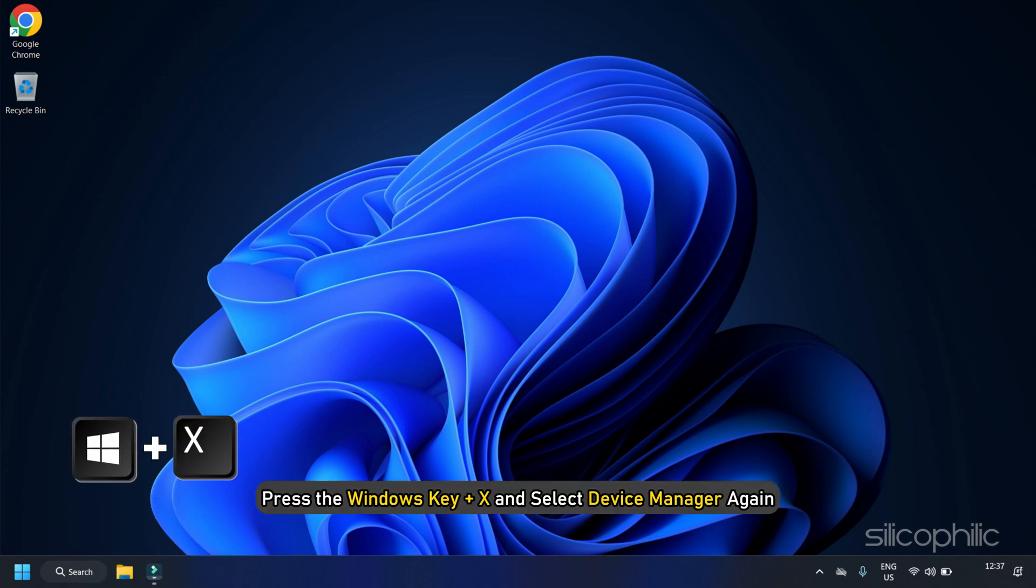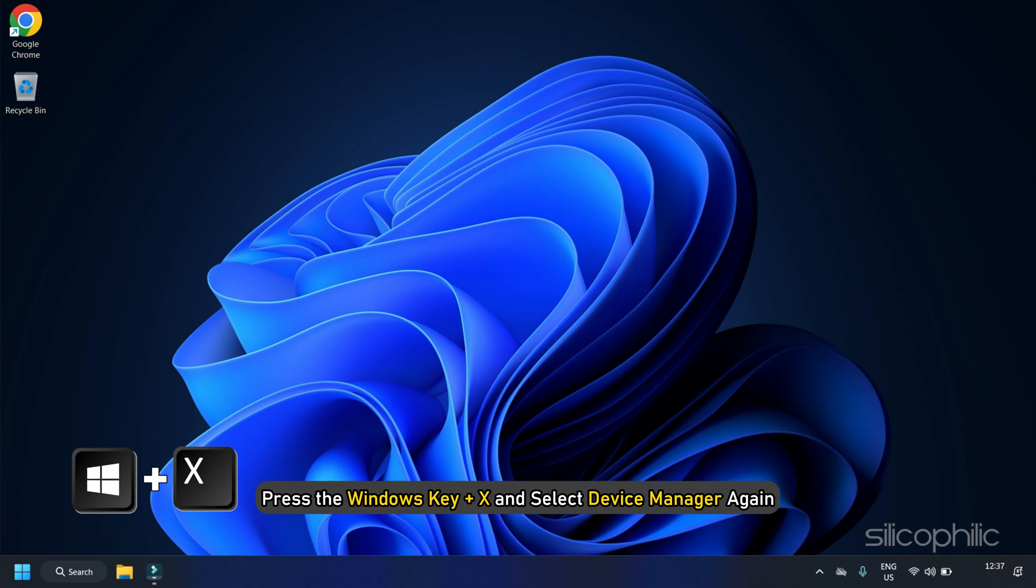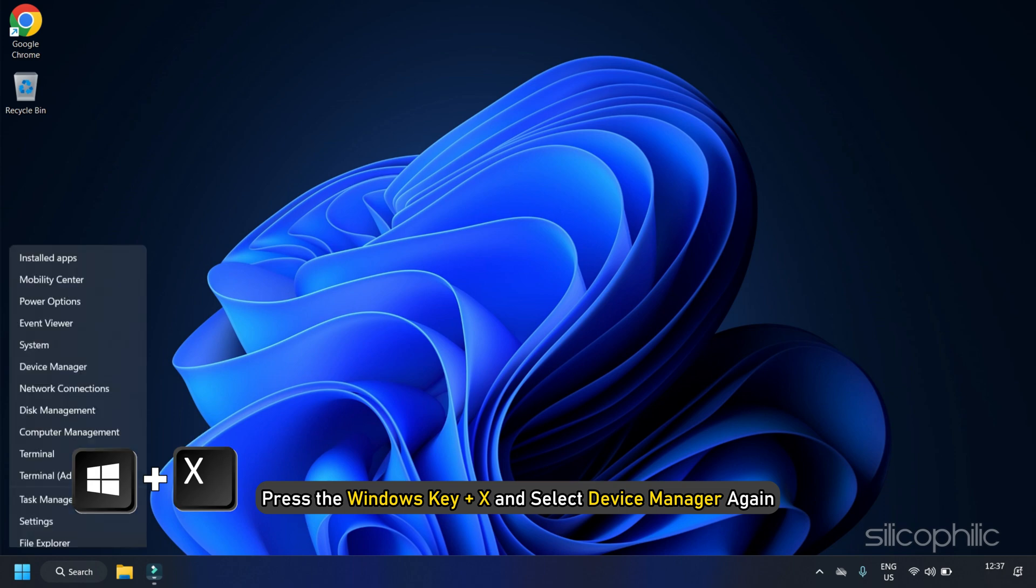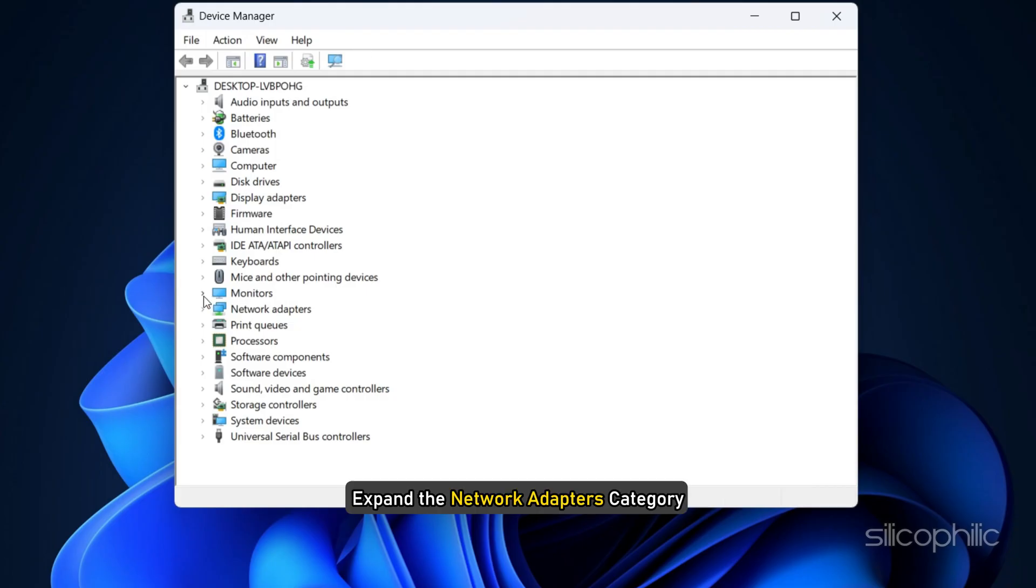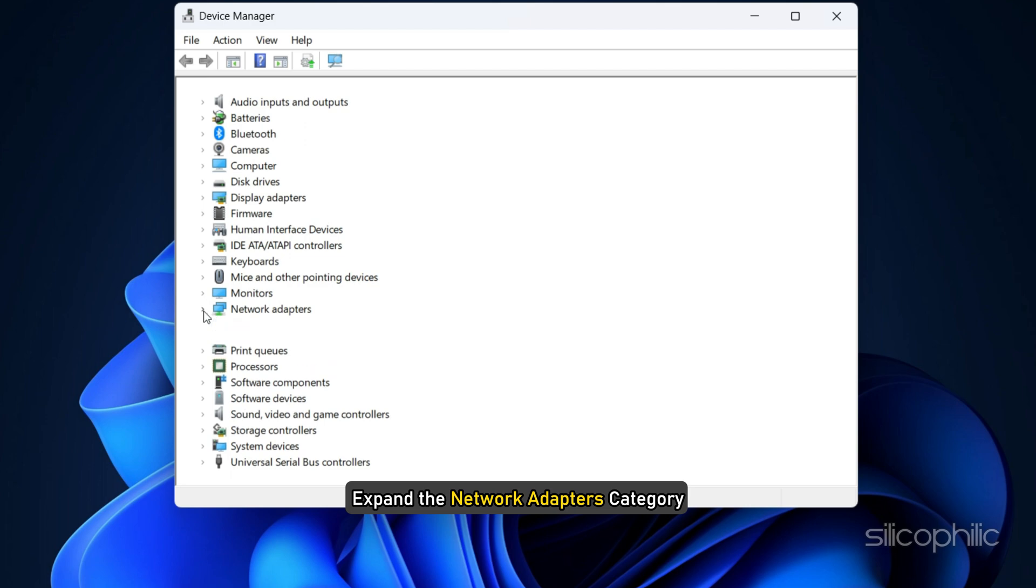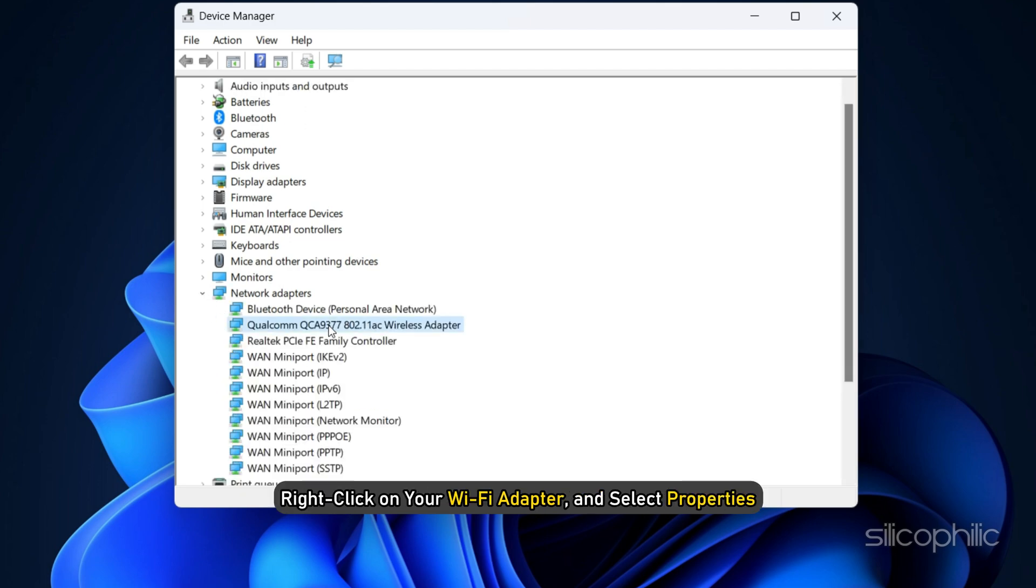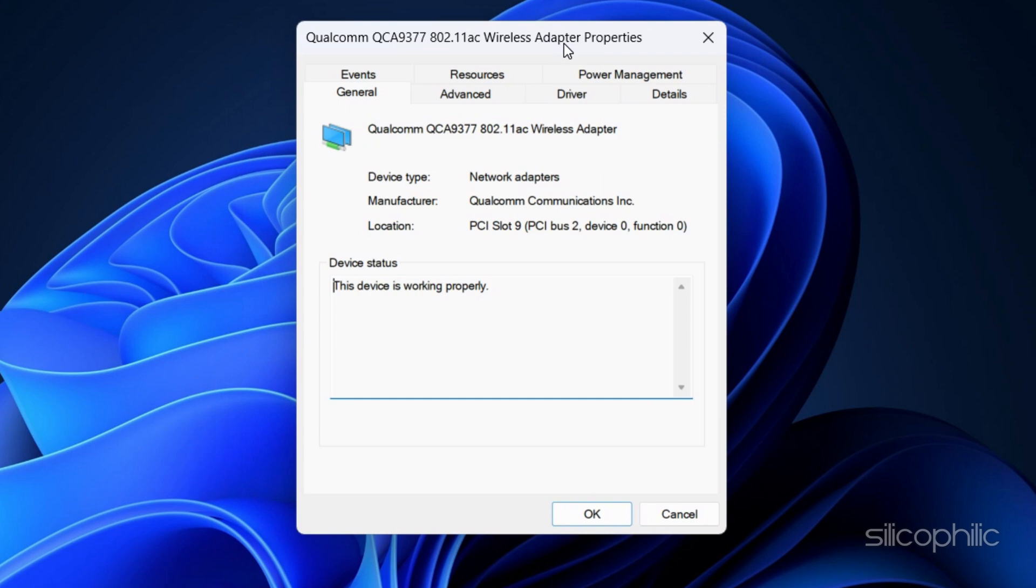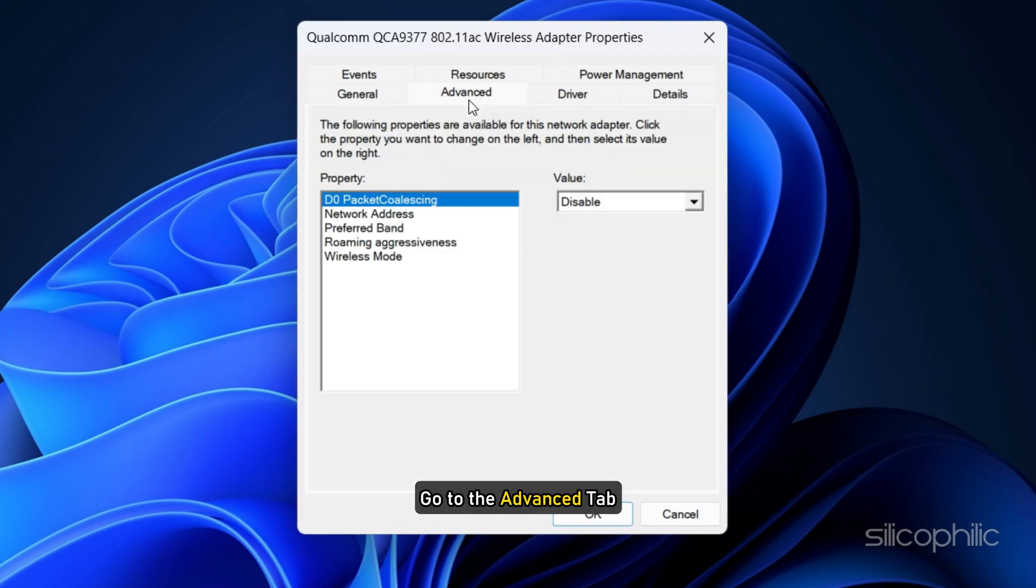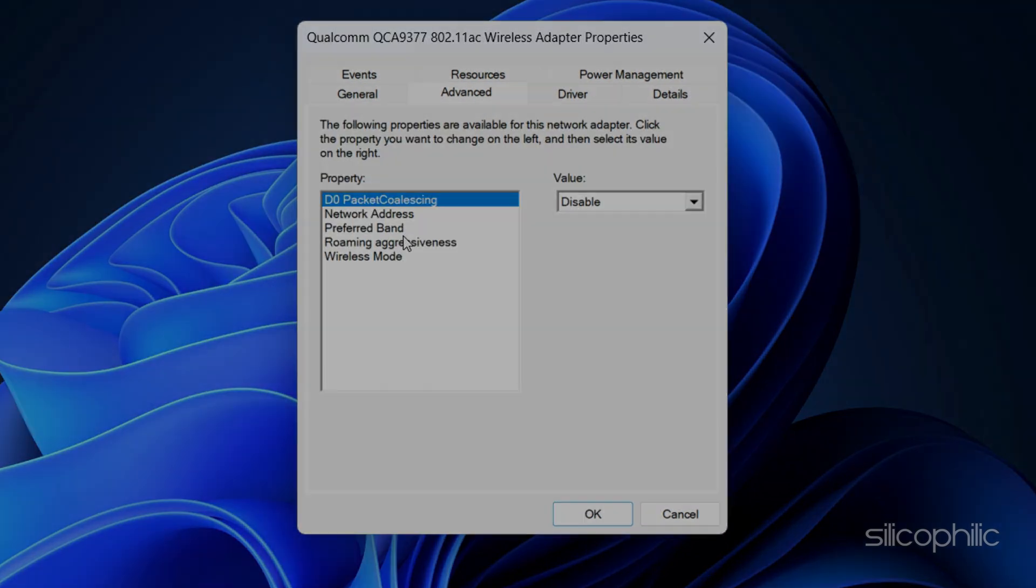Press the Windows key plus X on your keyboard and select Device Manager again. Expand the Network Adapters category. Right-click on your Wi-Fi adapter and select Properties. In the Properties window, go to the Advanced tab.